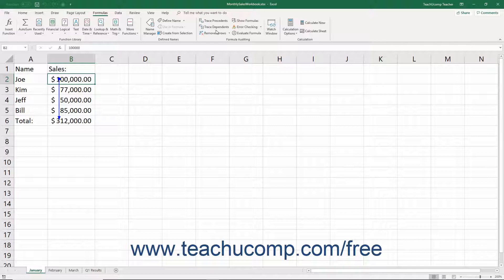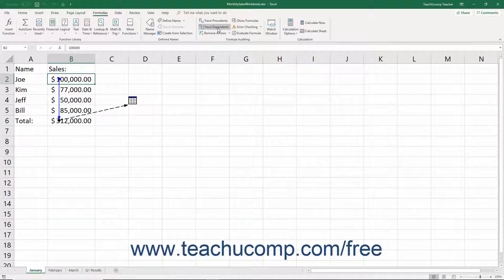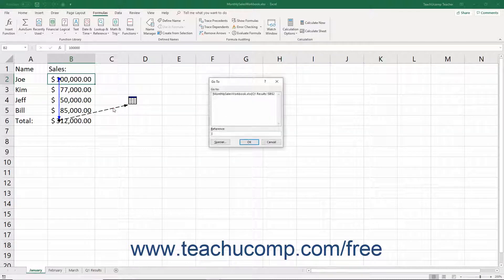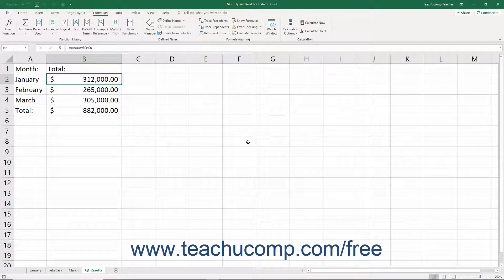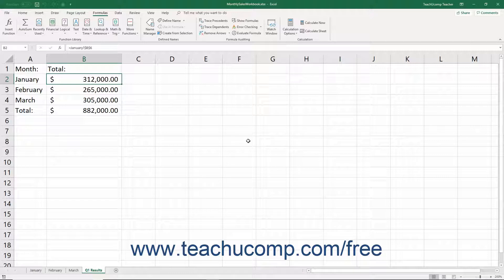If the precedent or dependent cells are on another worksheet, then a black arrow that points to a worksheet icon appears instead of a blue arrow. You can double-click the black arrow to open the Go To dialog box, which shows the worksheet cell reference. You can then click the worksheet cell reference and click OK to go to the referenced cell in the other worksheet.